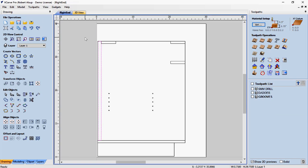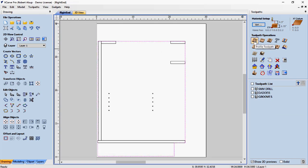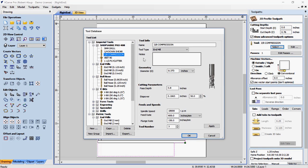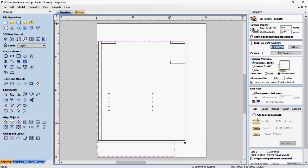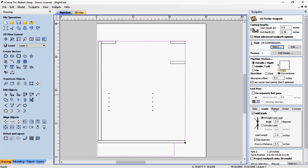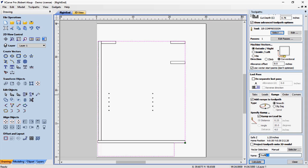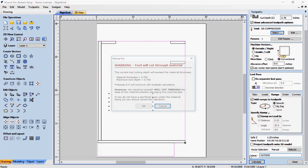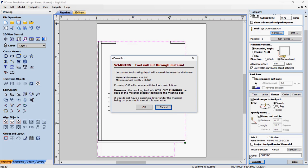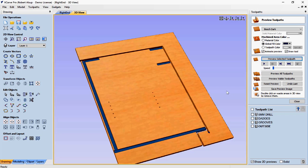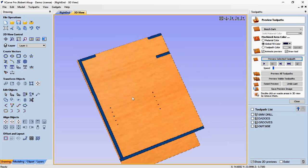Now we need to cut the outside. That's a profile toolpath. We're going to cut through the material plus ten thousandths. We're using the 3/8 compression bit, cutting on the outside of the profile. A profile can be outside, inside, or on the line. We're using conventional cut because the part is plywood. I add a lead in, have it ramp in on the lead in — easier on the tool. I name it outside and hit calculate. There's a warning that the tool is going through the material — that's fine. We run the simulation — and if you double click the scrap, there's your part in VCarp Pro.